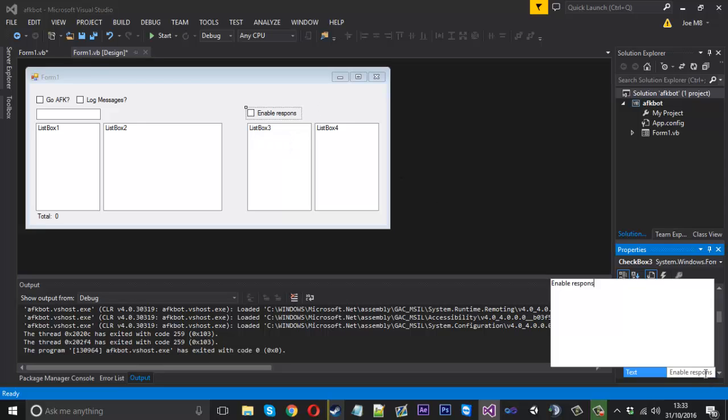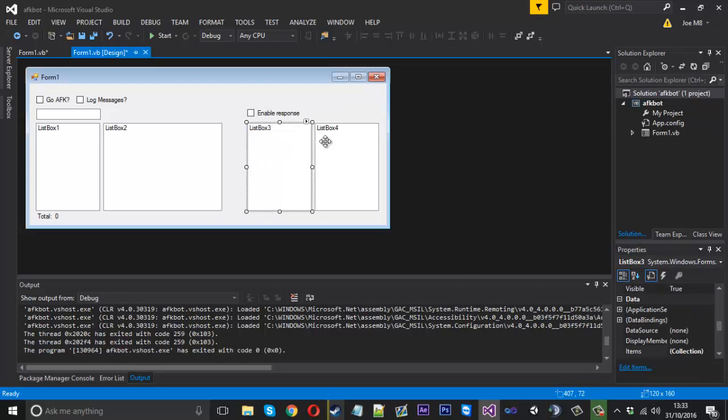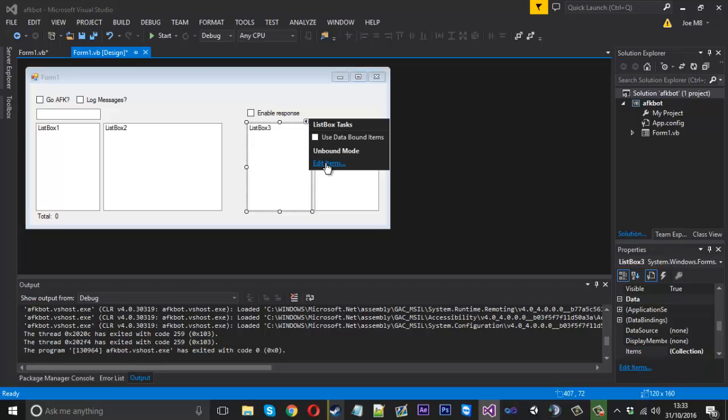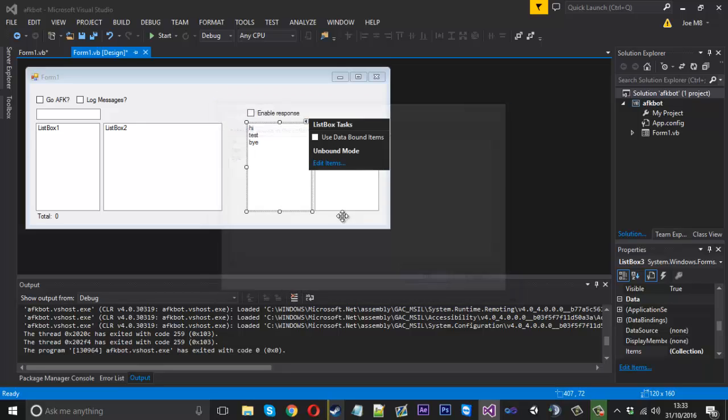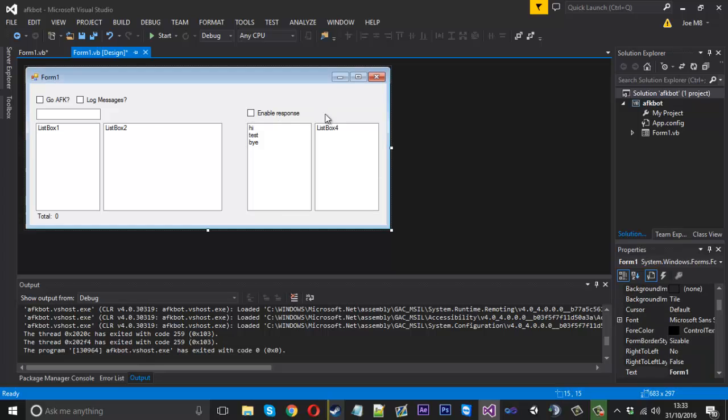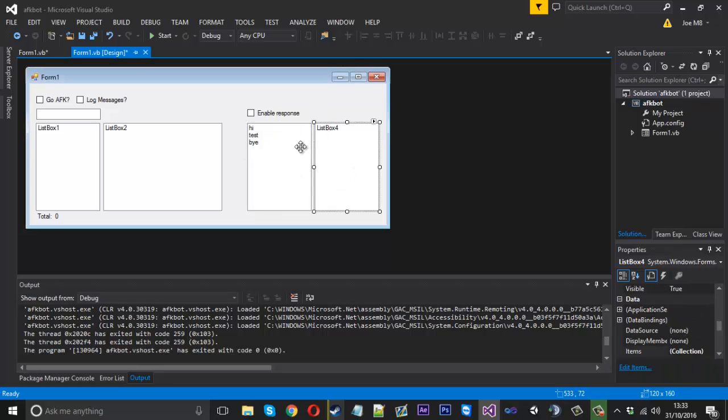So what we're going to do is quickly fill this up before we go any further and create a few basic words. Now capitals do matter, so what we could do is put everything in lowercase and then in the code we'll convert everything to lowercase so there shouldn't be any problems. We'll have 'hi', we'll also have 'test', and then we'll also have 'bye'.